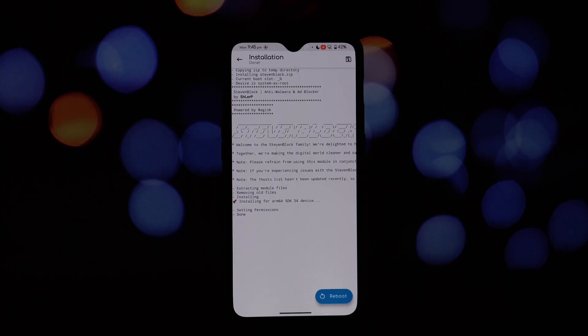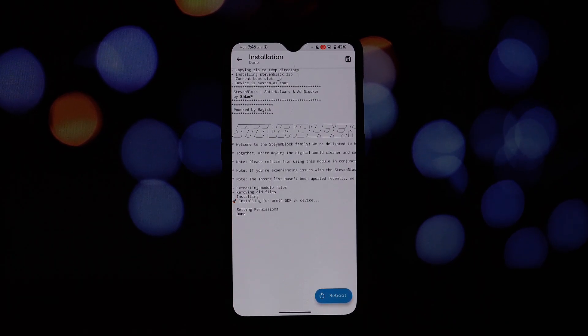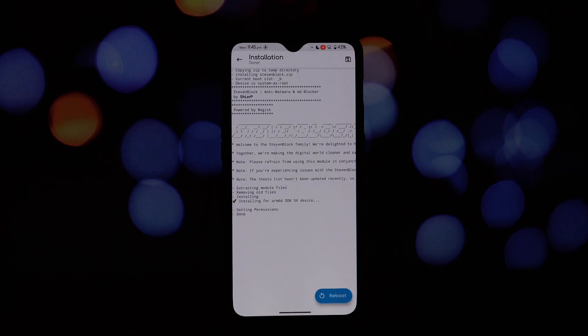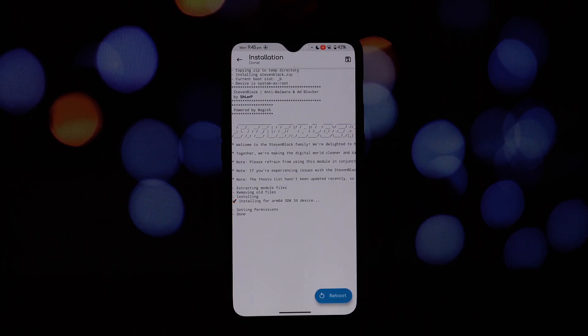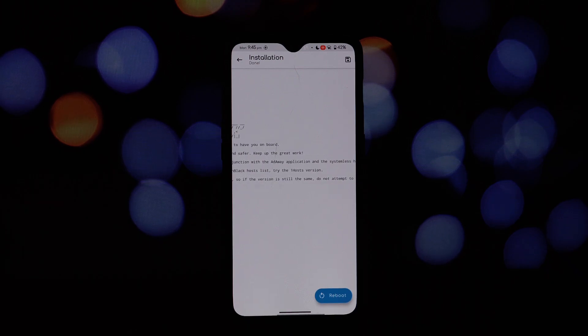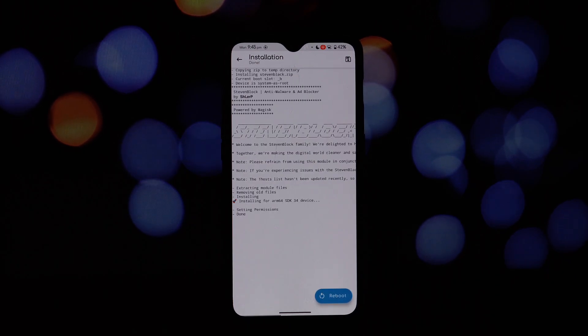And that's a wrap! We've covered everything you need to know about Steven Block, your digital guardian. Remember, a clean and safe online experience is just a few clicks away. Download Steven Block, install it, and enjoy a more peaceful and secure digital life.